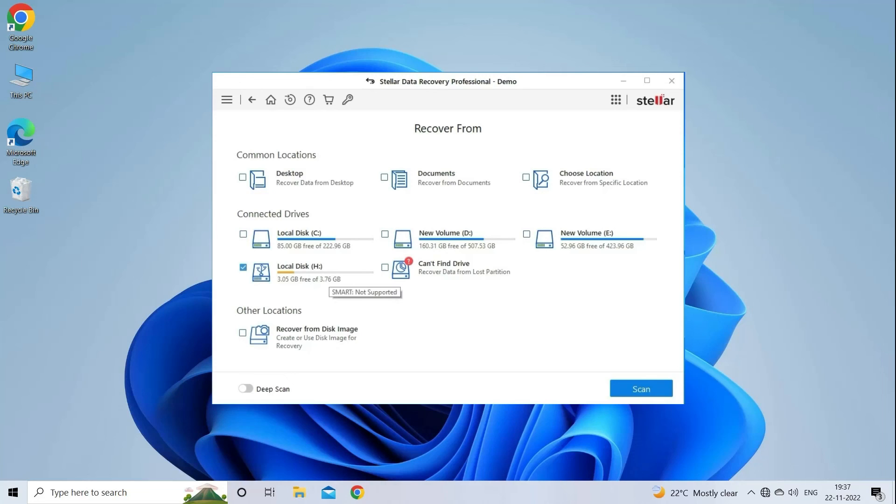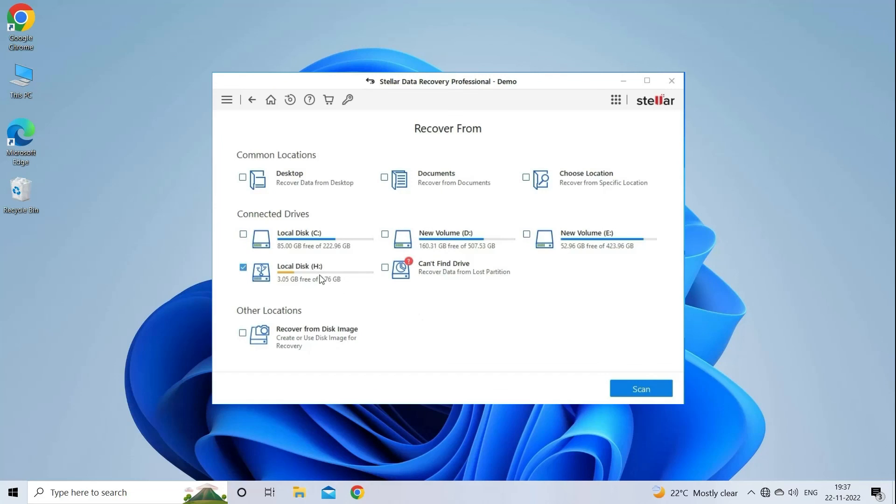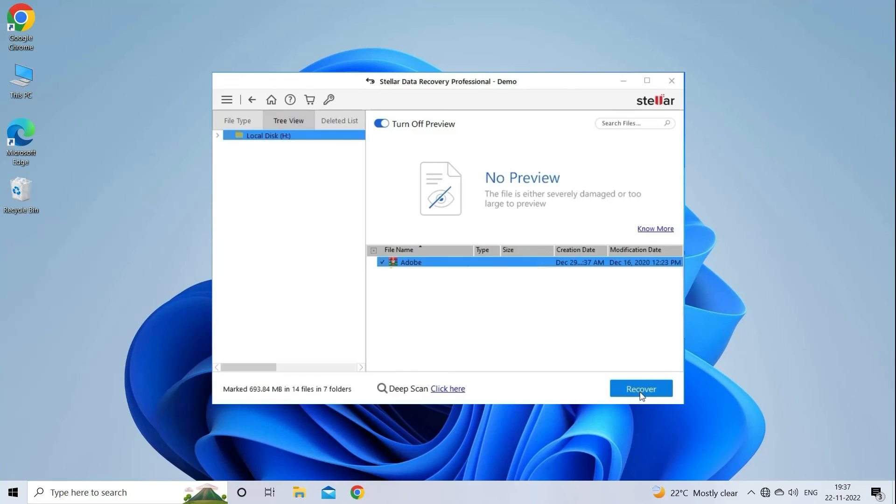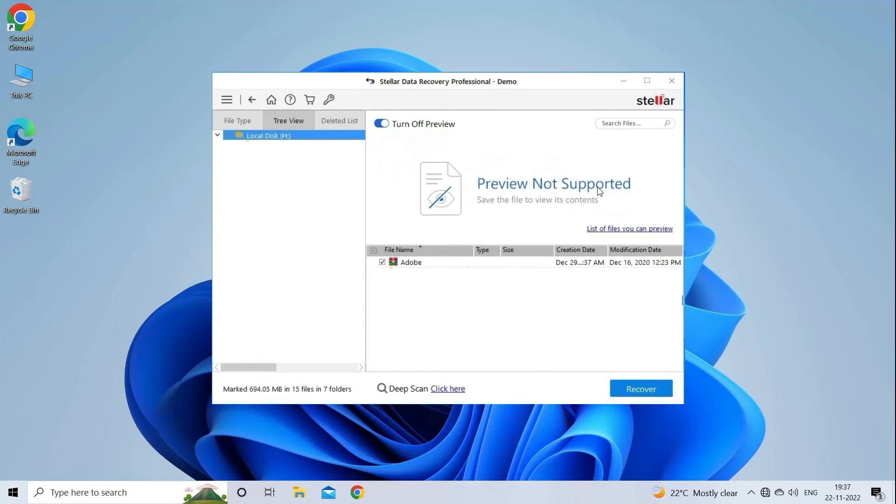Download, install and launch USB Drive Data Recovery Tool on your system and select the drive, external media or volume from which you want to recover deleted media files. After selecting, click on Scan. Next, you can preview the recoverable media files after the scanning process is completed.